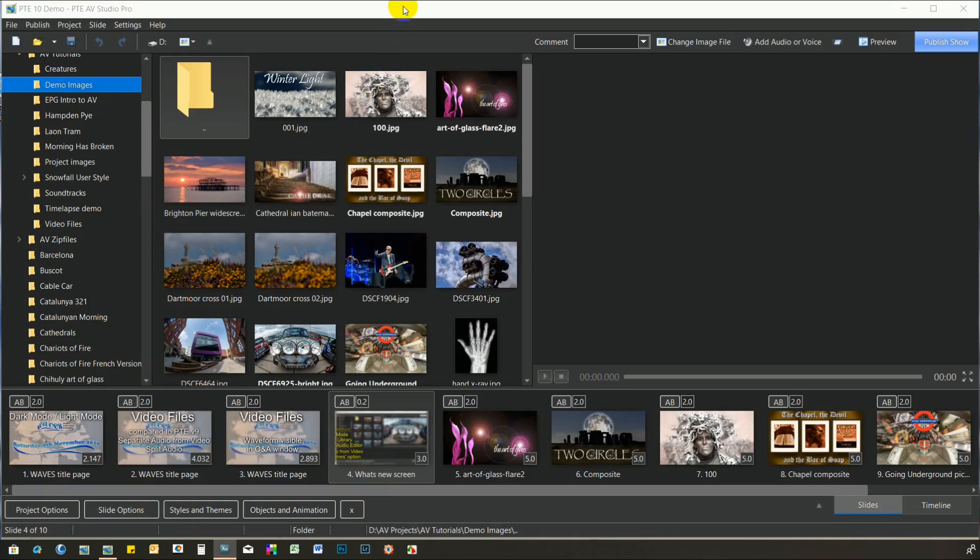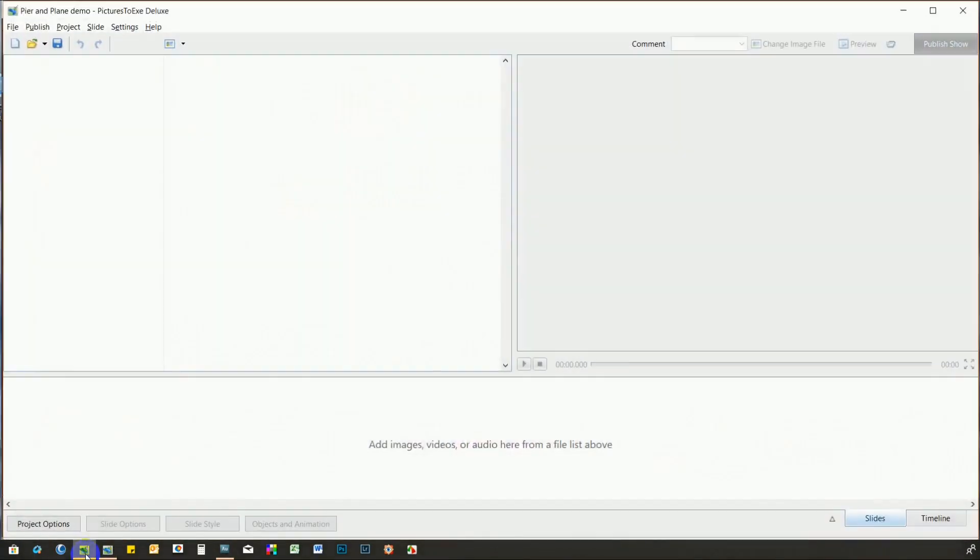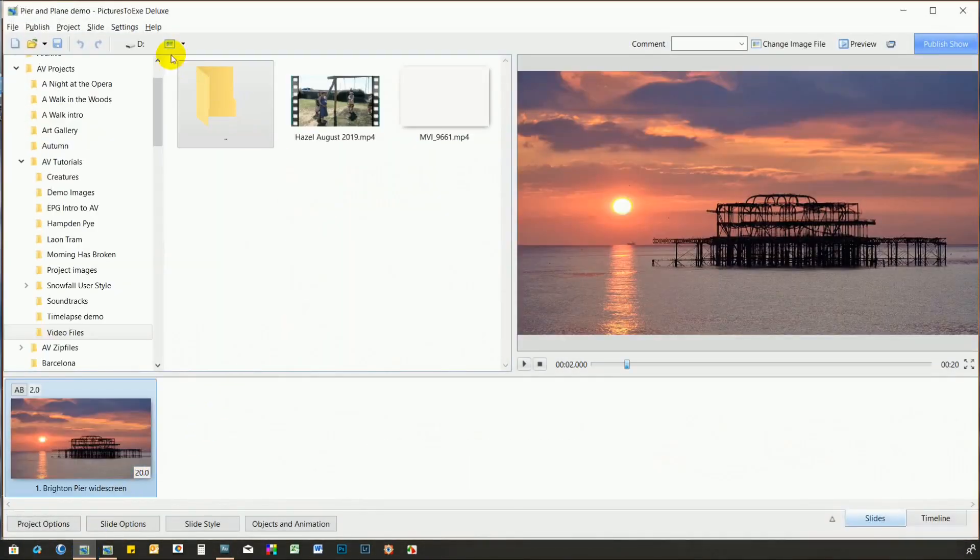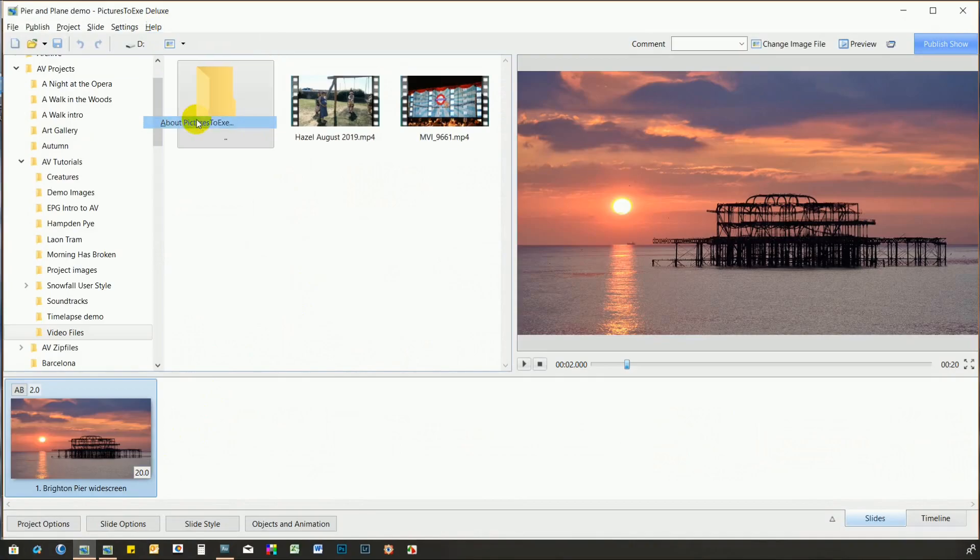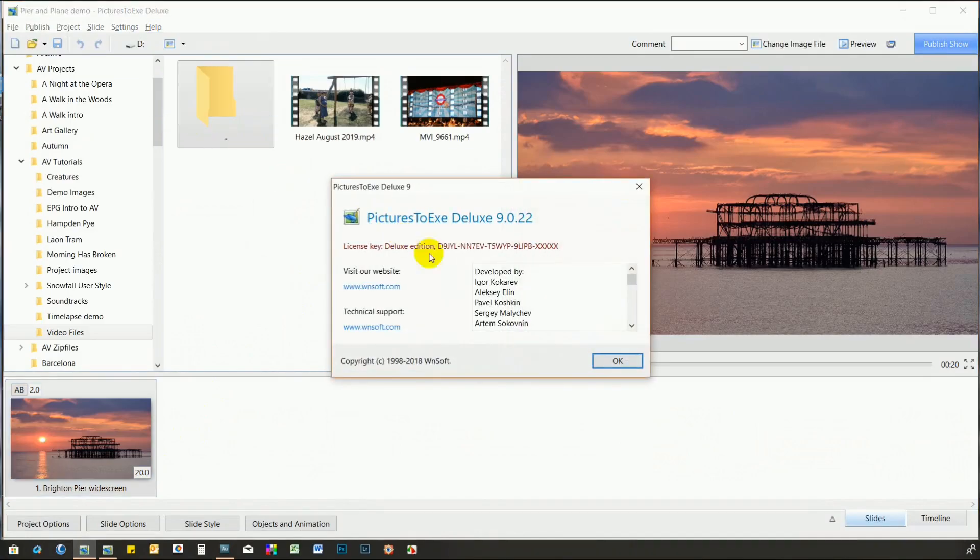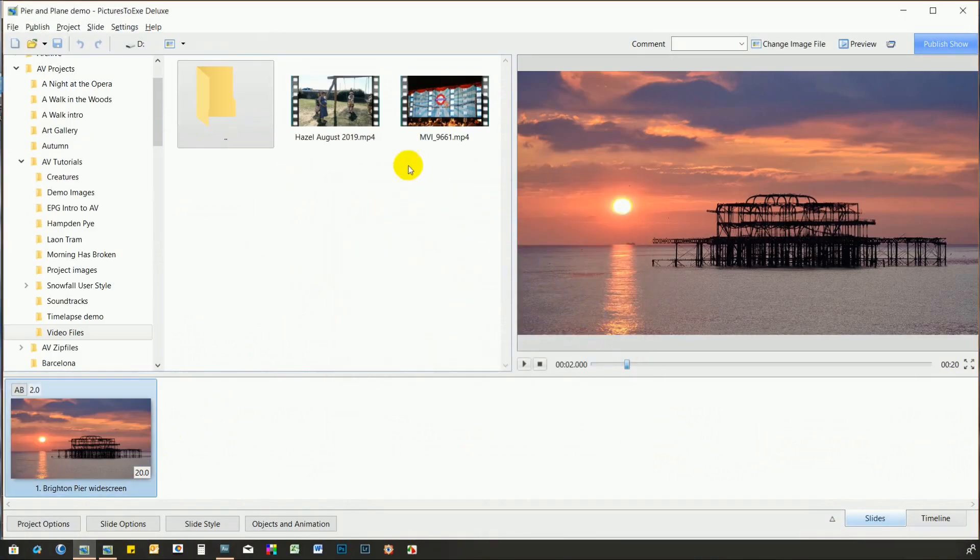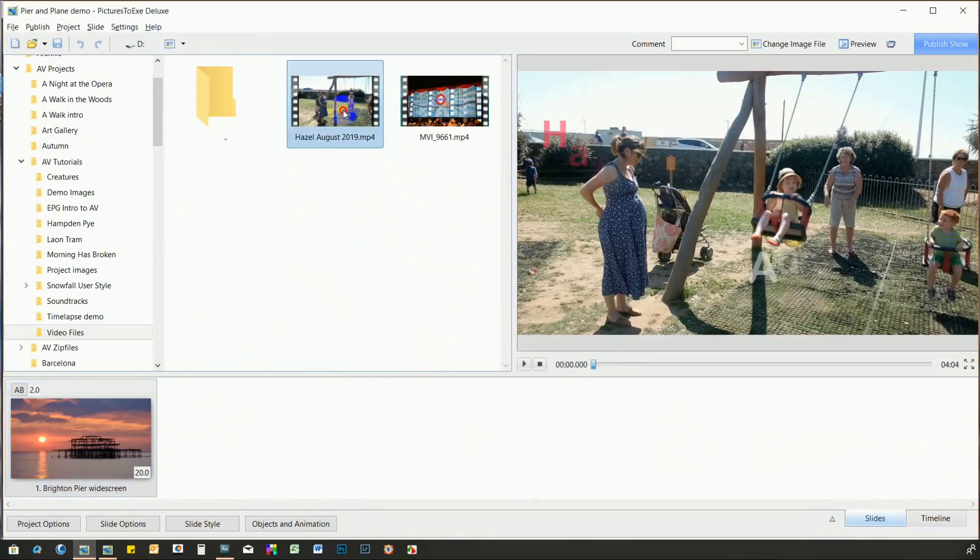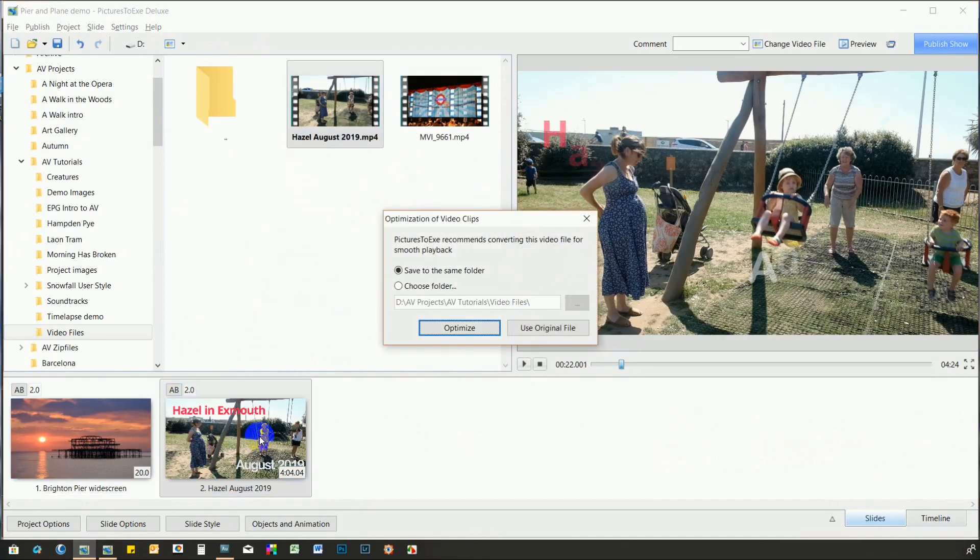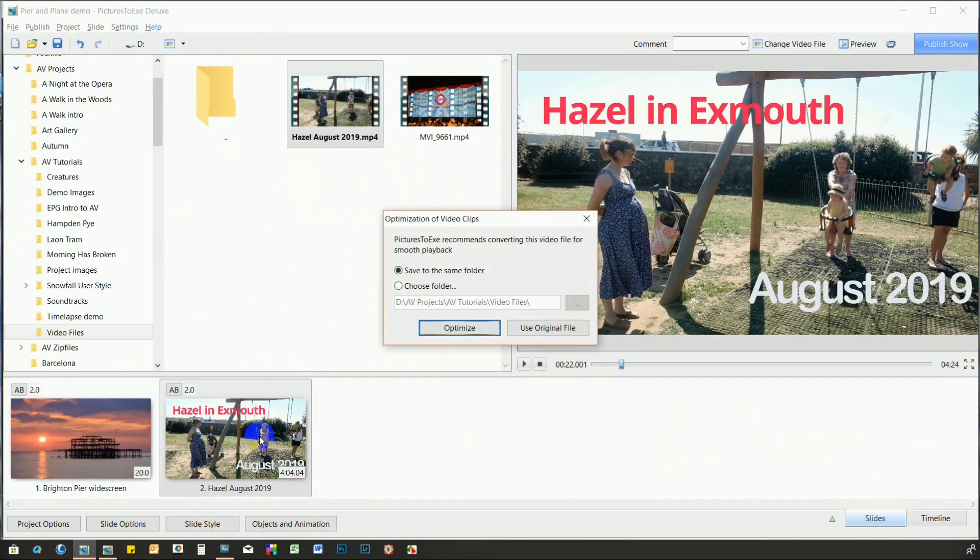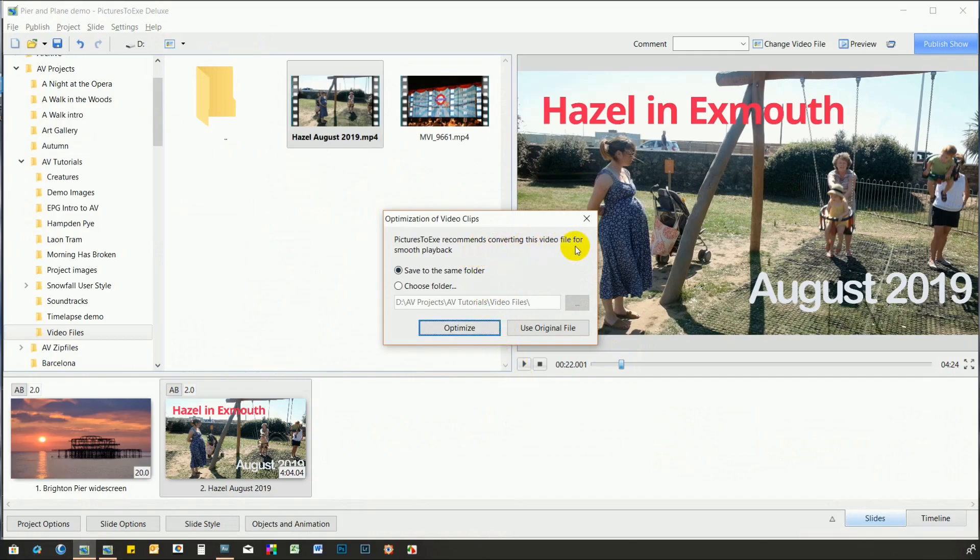Let's look at how the video handling has been improved. I'll drag an MP4 file down to the ribbon bar and up pops the option to convert the video to a native PTE format.